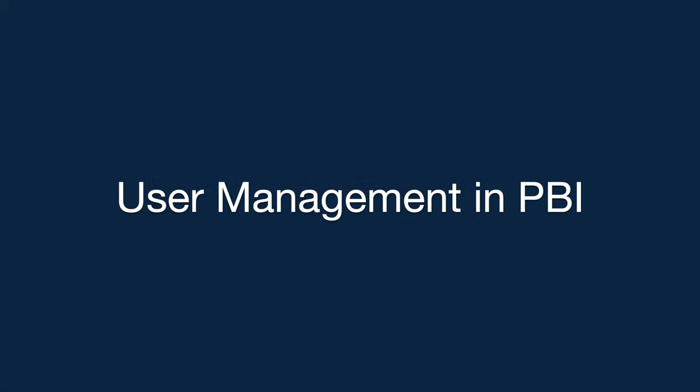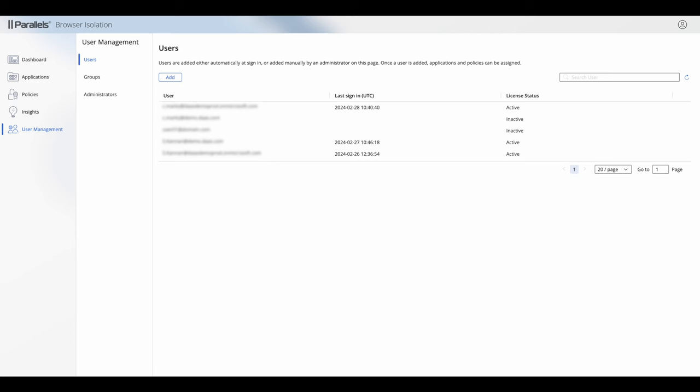In this TechBytes video we're going to take a look at user management in Parallels Browser Isolation. So there are three key screens, one is users.